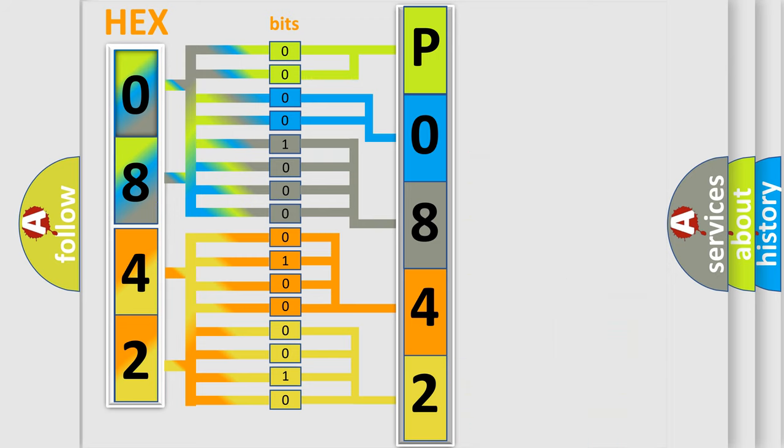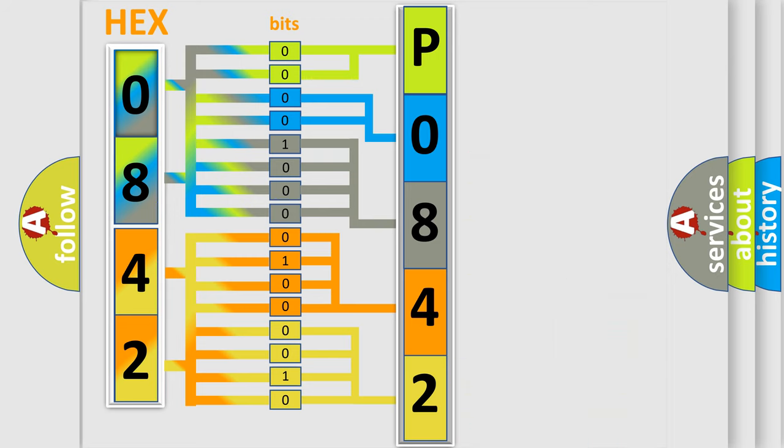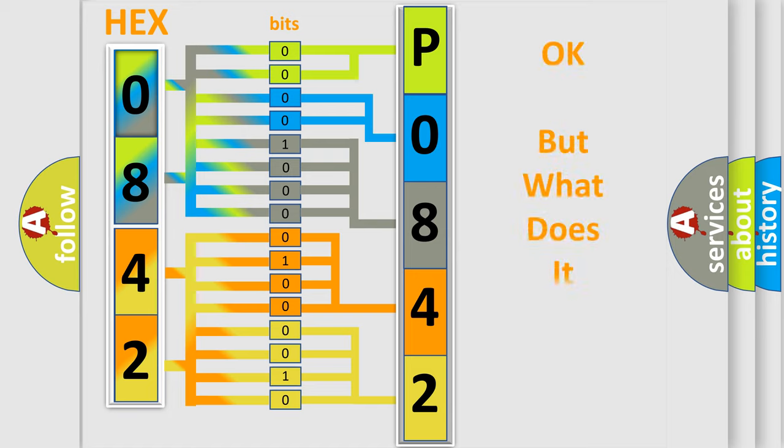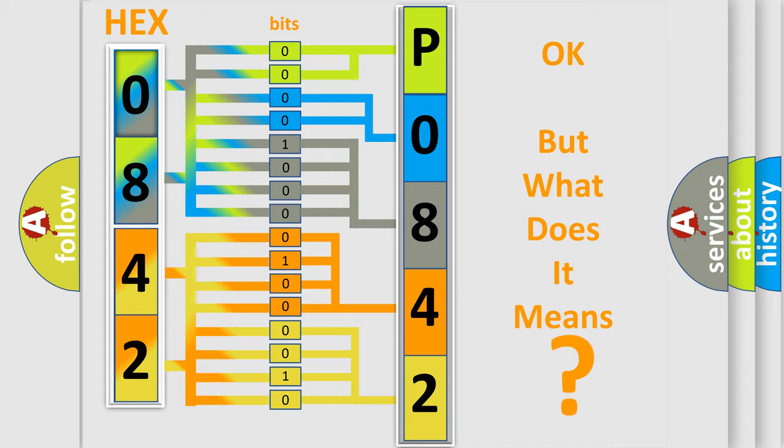We now know in what way the diagnostic tool translates the received information into a more comprehensible format. The number itself does not make sense to us if we cannot assign information about what it actually expresses.